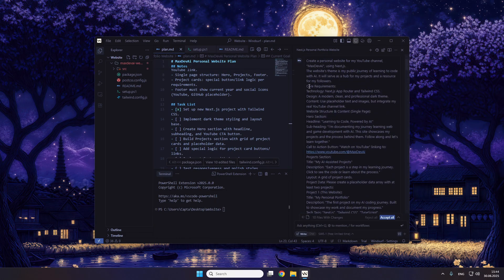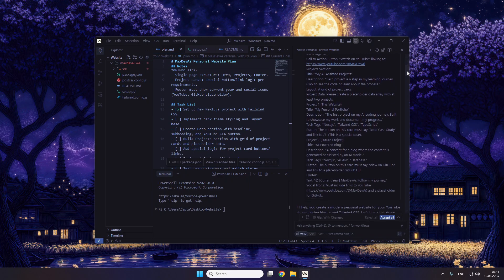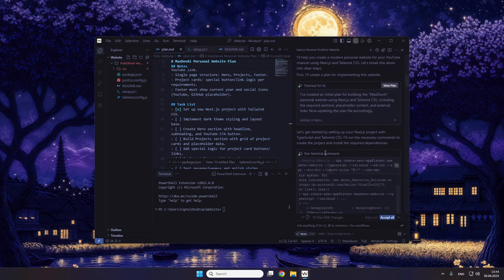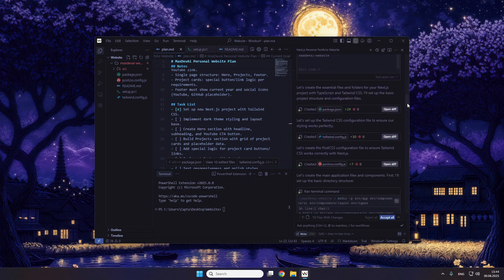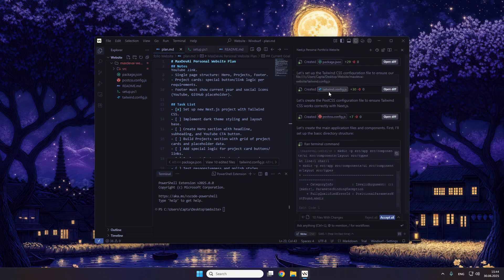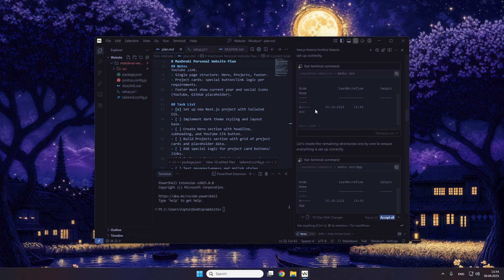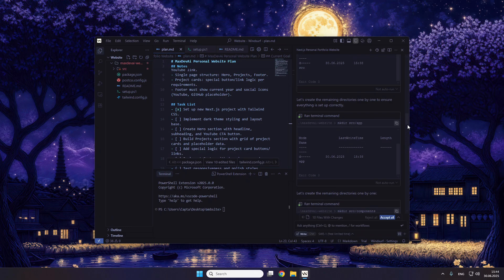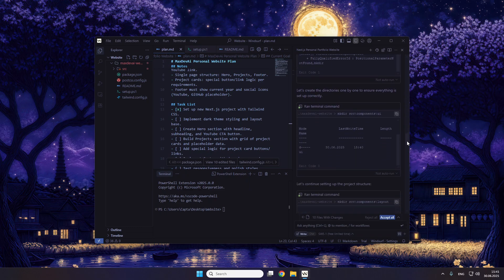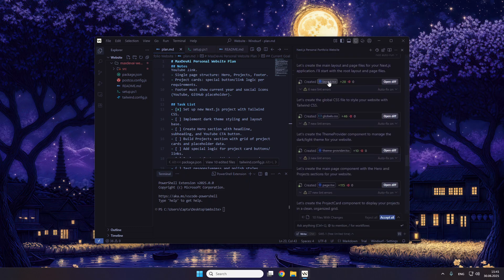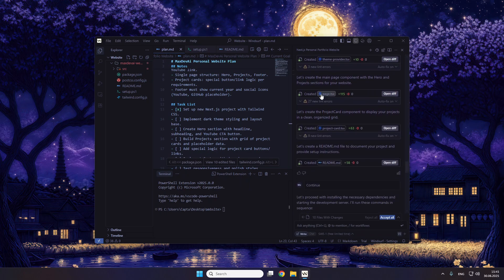I just got the initial prompt in. You just have to accept all the terminal commands right here. You can see it's creating the Tailwind config — so that worked. You just have to click Accept on every one of these. It's creating the Next.js installation and stuff. It created layout, CSS, a theme provider, and the homepage.